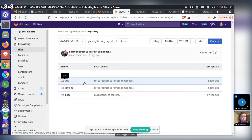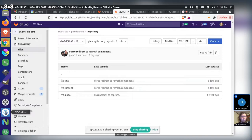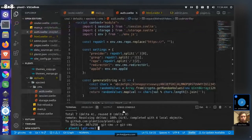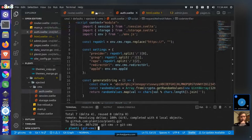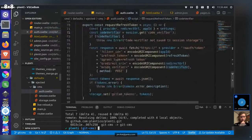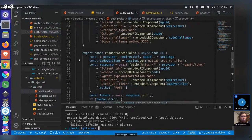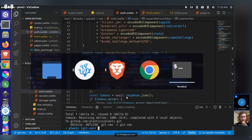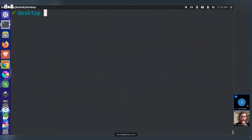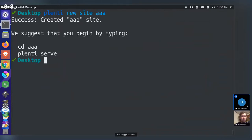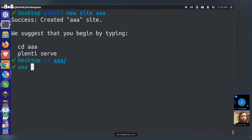The speaker shows the actual Plenty project in their code editor, where they've been pulling the auth work into the project and setting it up as a starter. They demonstrate using their modified version to create a new site named 'AAA' on their desktop.